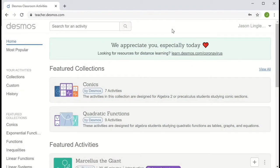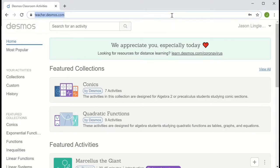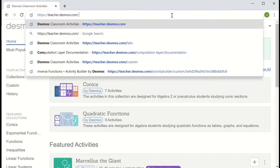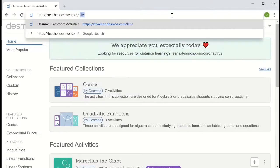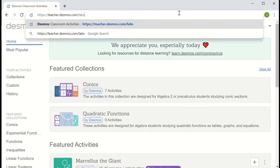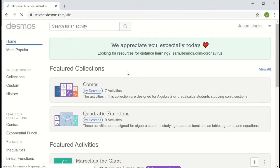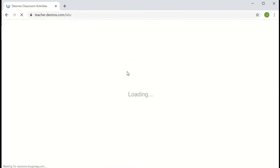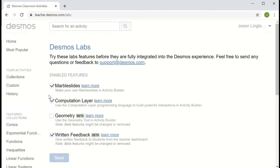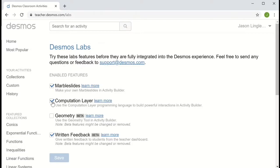Once you're signed in, if this is your first custom activity, you'll need to go to the labs section, teacher.desmos.com slash labs, and make sure that the computation layer is selected. So here we see computation layer, you need to make sure that that checkbox is checked.